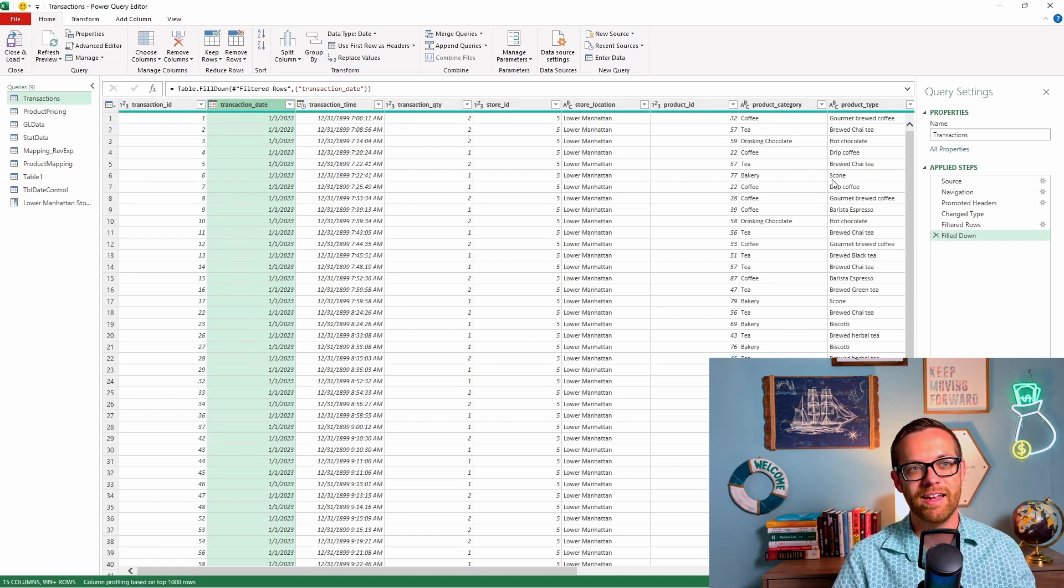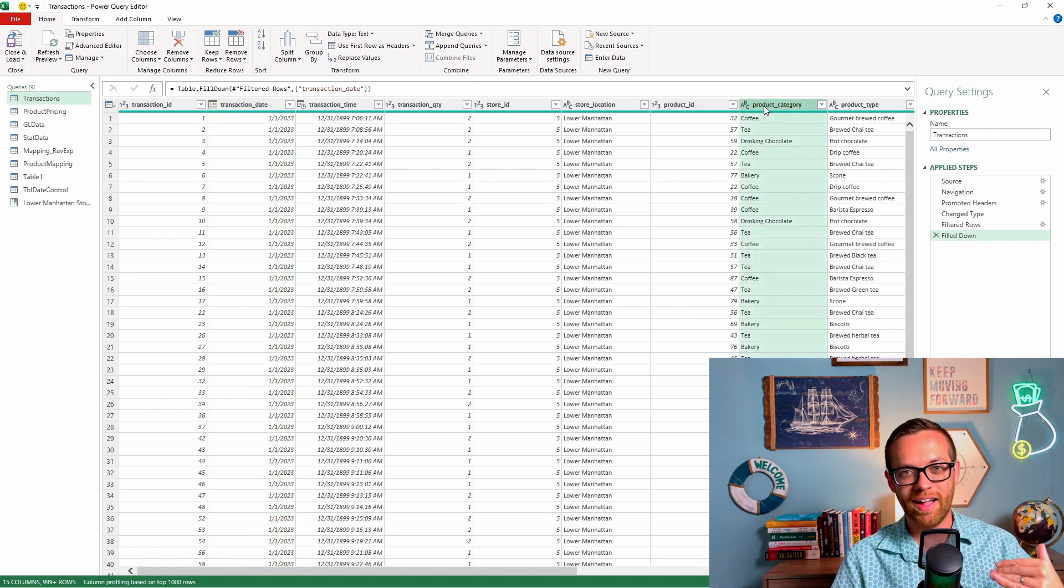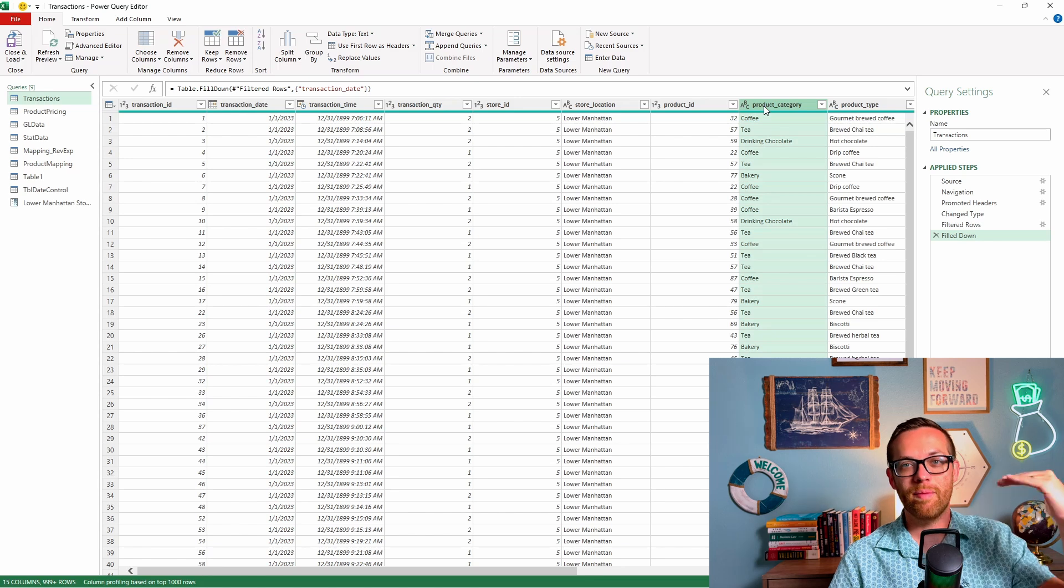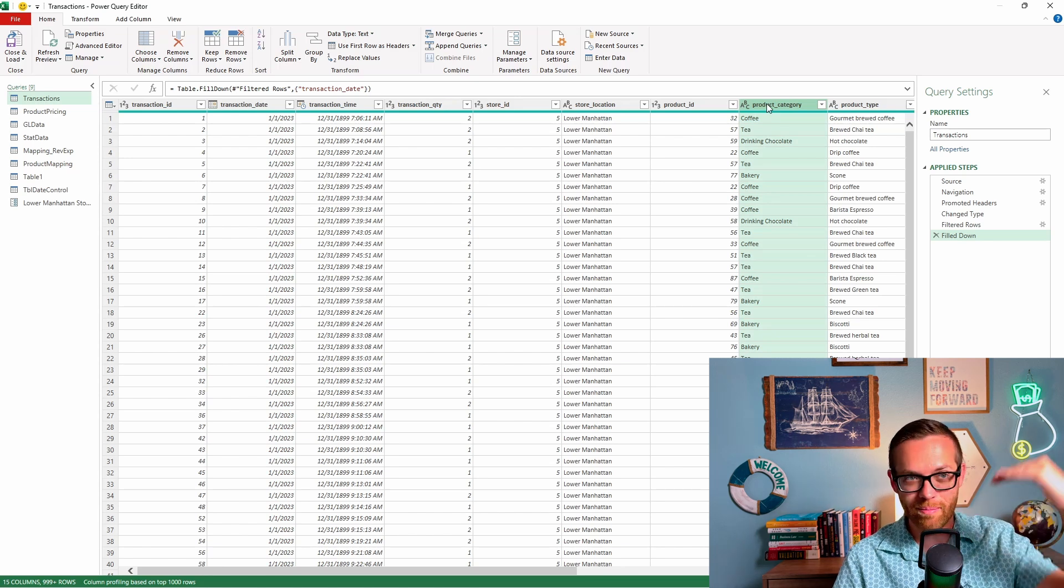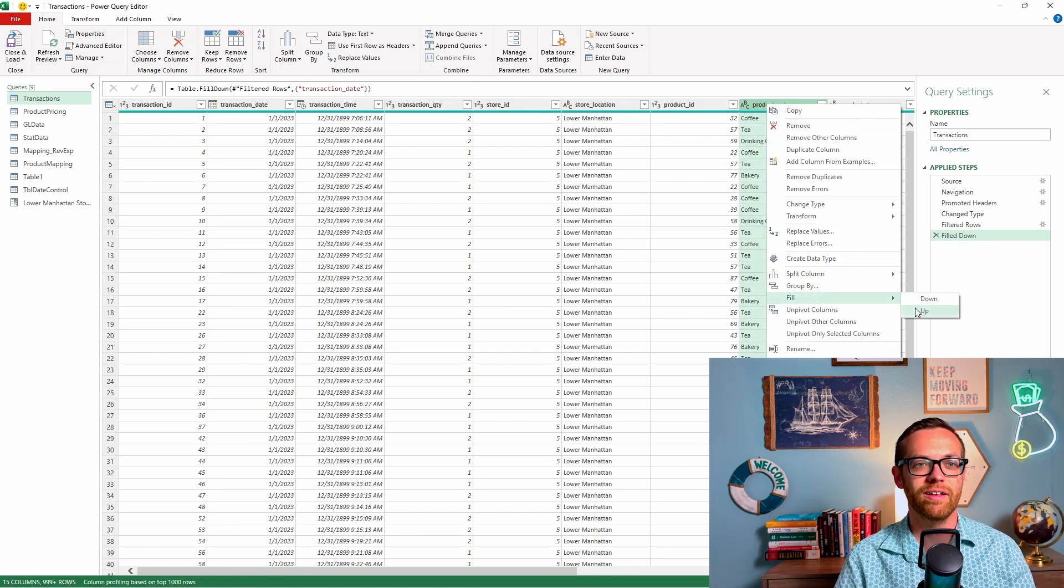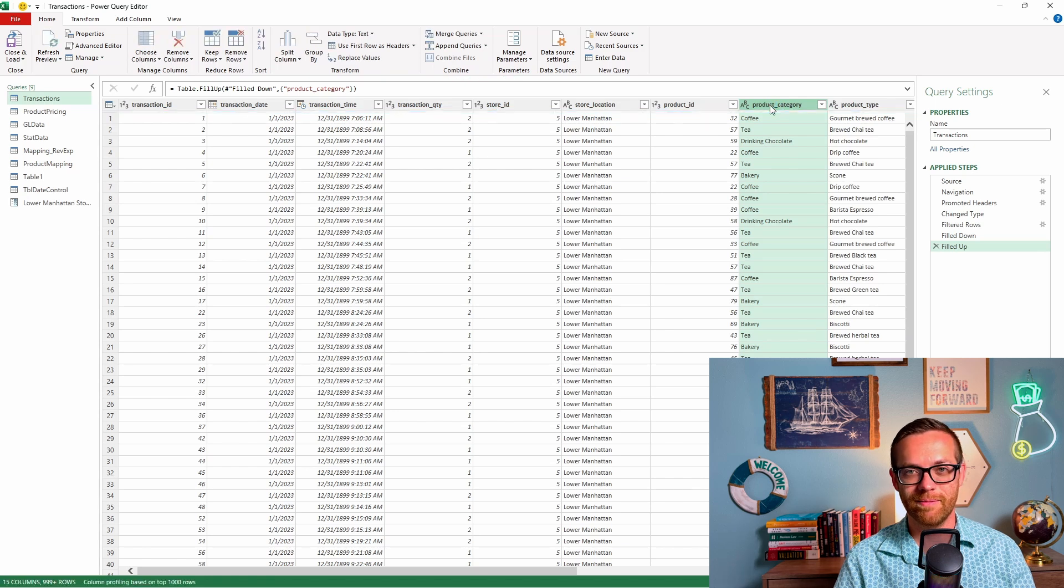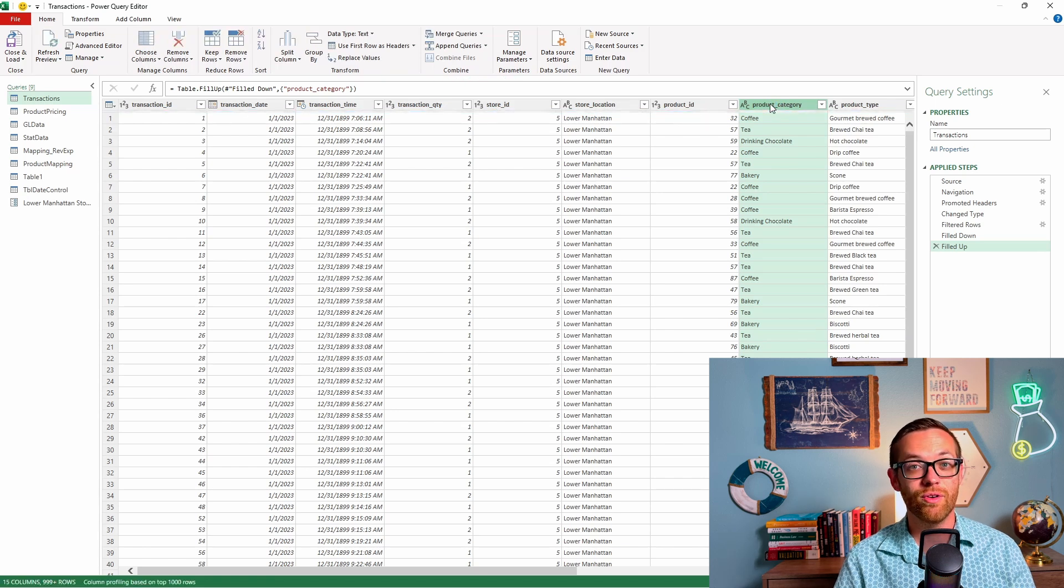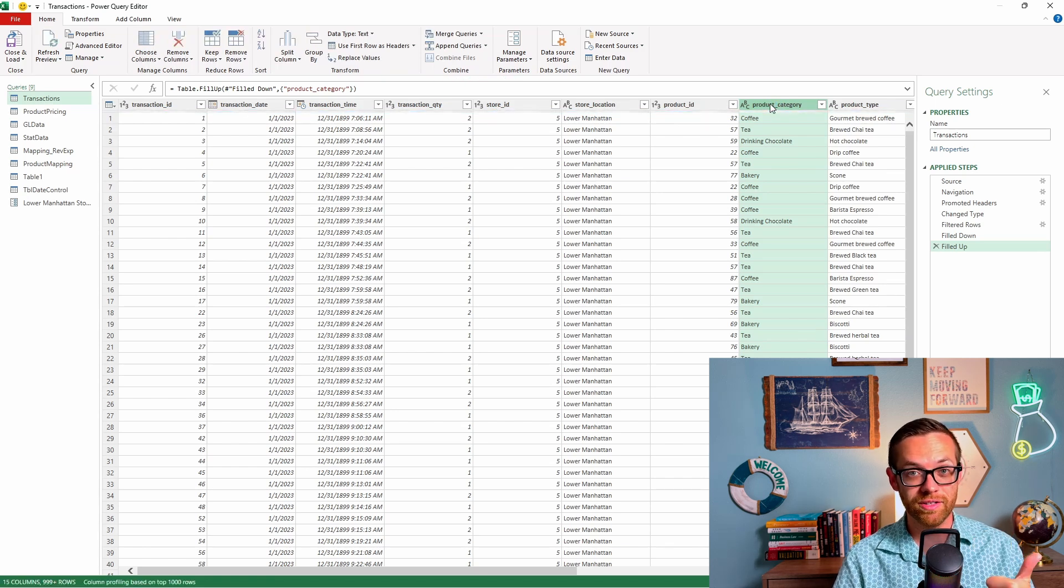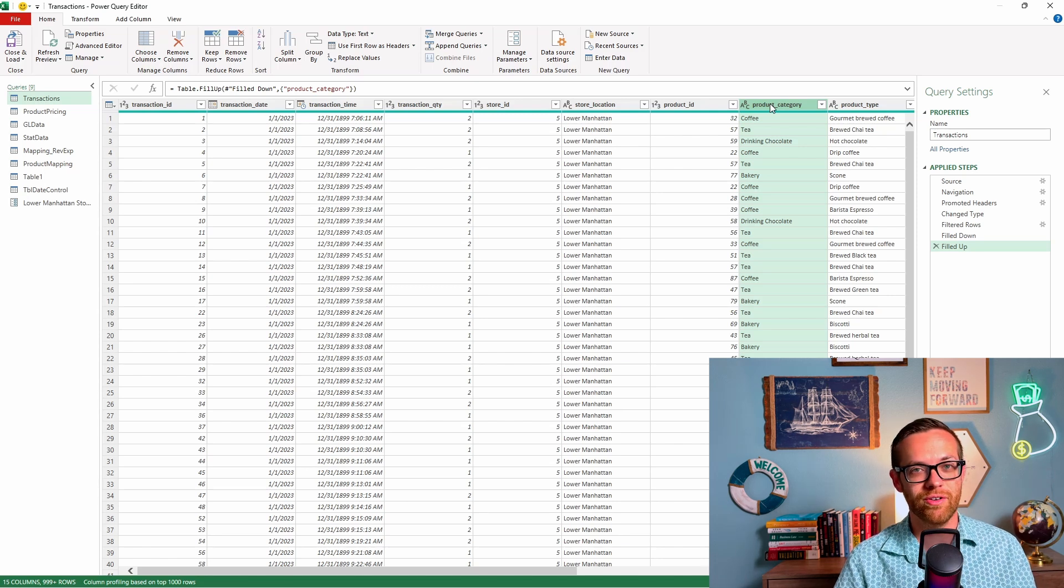Now, let's say if I come over to product category and I think I need to do this up, I think it's going to be the category above it. I can right click. I can hit fill up. And then I know that these categories are going to be complete. So those are three different ways to fix nulls and to replace data up or down to make sure your entire data set is complete.